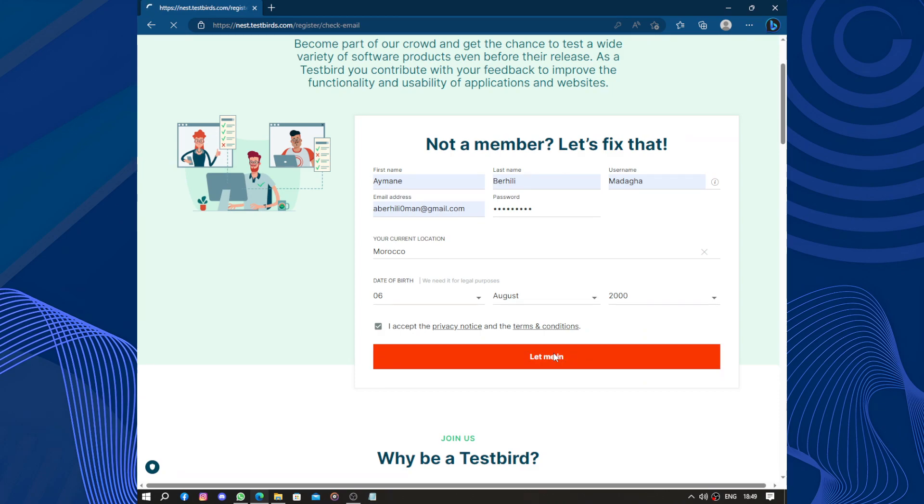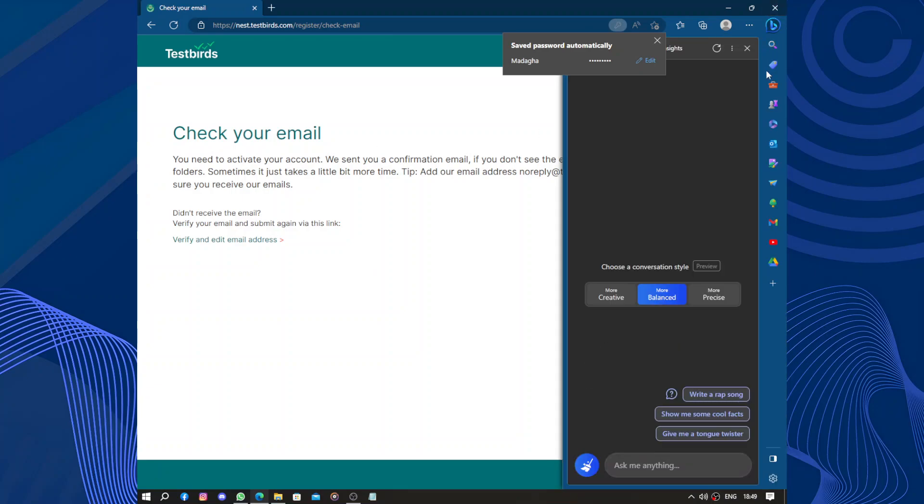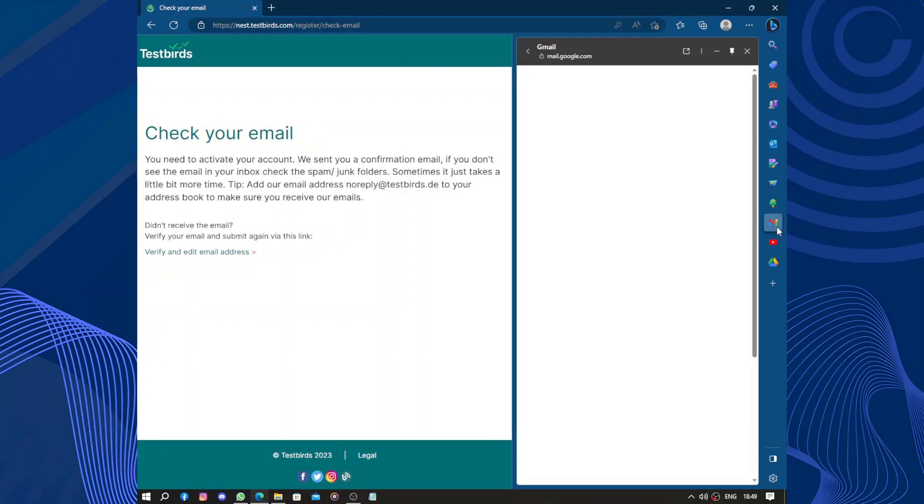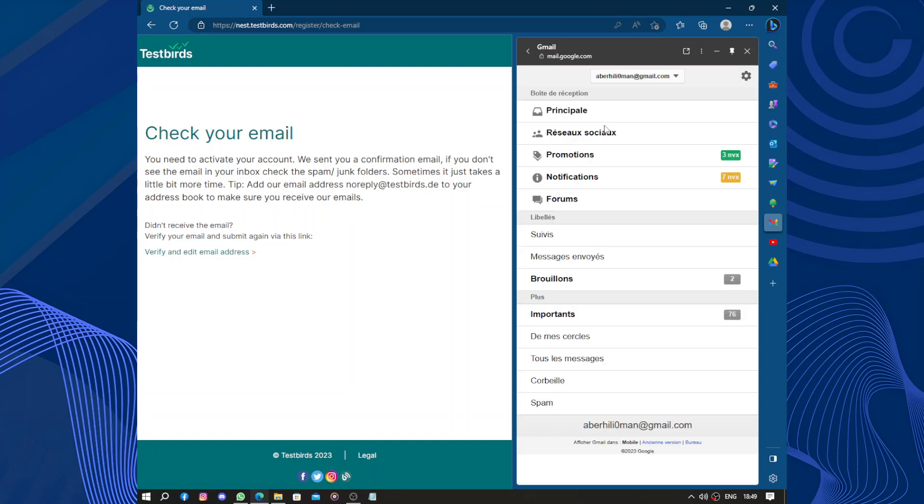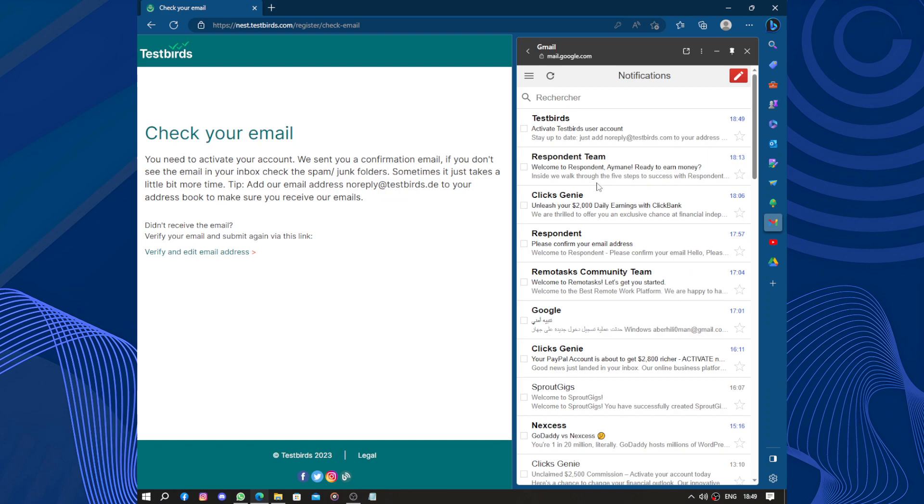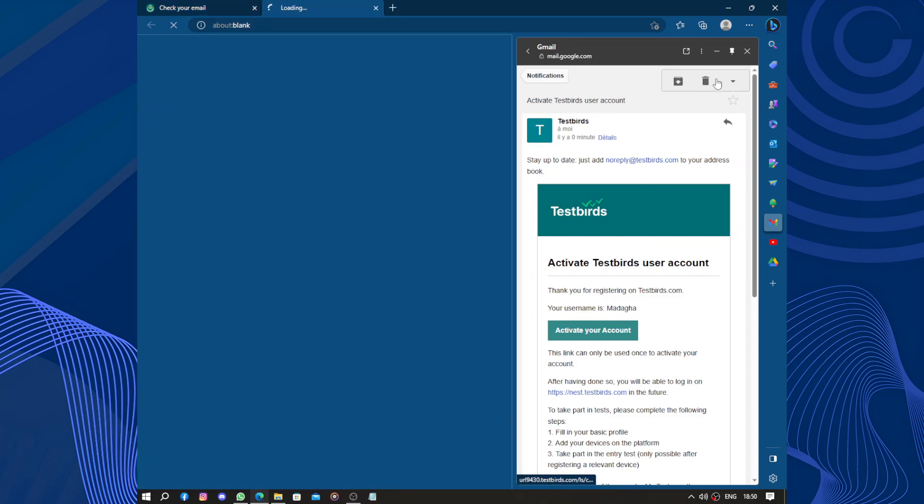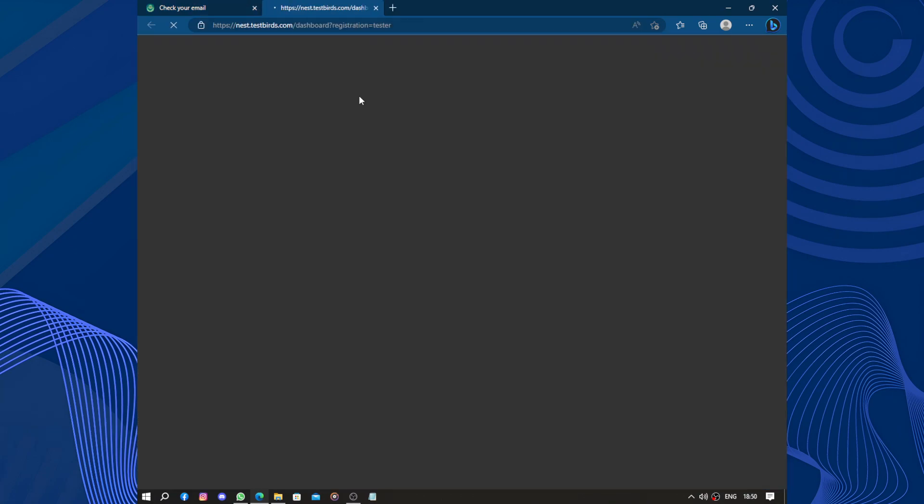Once you are set up, you can browse through the... I mean, after checking and confirming the email, you can browse through the wide variety of testing projects available. These projects can include testing websites, mobile apps, or even software. So let's look for this. Okay, okay, this is the bird. Activate the account. Now let's continue.